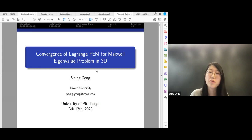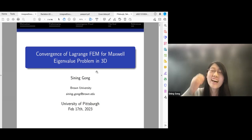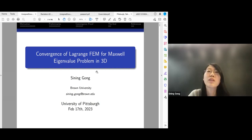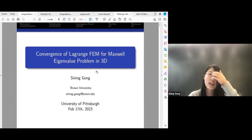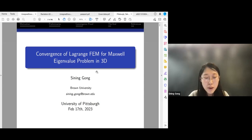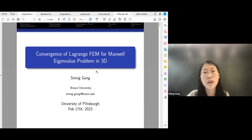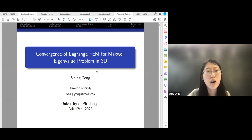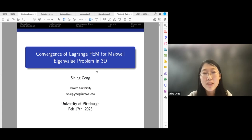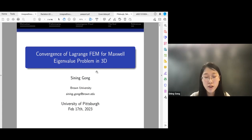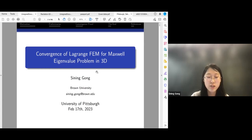This is a joint work with my advisor Johnny Guzman, Daniela Boffi, and Professor Michael Neilan from University of Pittsburgh. This paper is still under review but you can find the pre-print on the archive. In 1873, Maxwell founded the modern theory of electromagnetism and formulated the equations that bear his name.